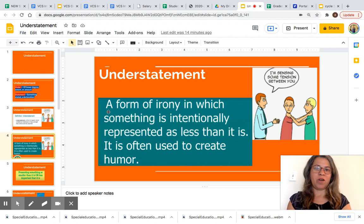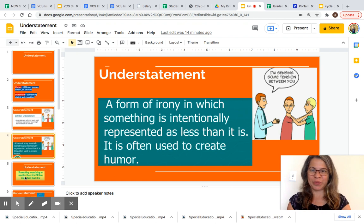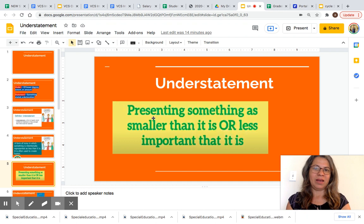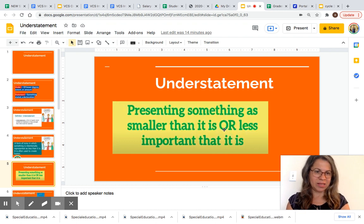Understatement: a form of irony in which something is intentionally represented as less than it is. Understatement is often used to create humor, as you can see in this image. When you use understatement, you are presenting something as smaller than it is or less important than it is.